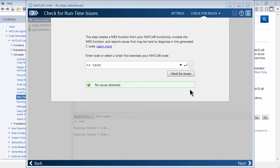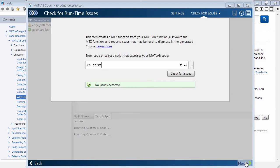And what you've seen here is we have a really nice message here saying no issues detected. So everything looks fine and we're ready to proceed to the next step.